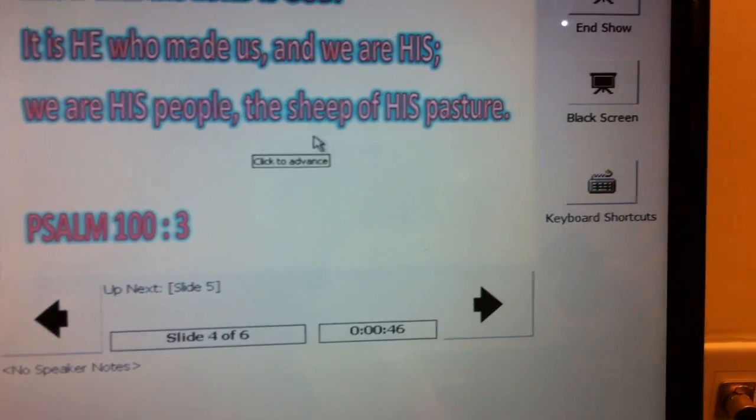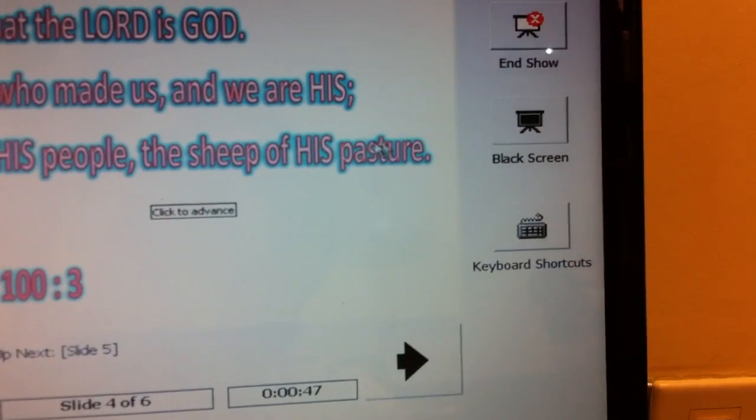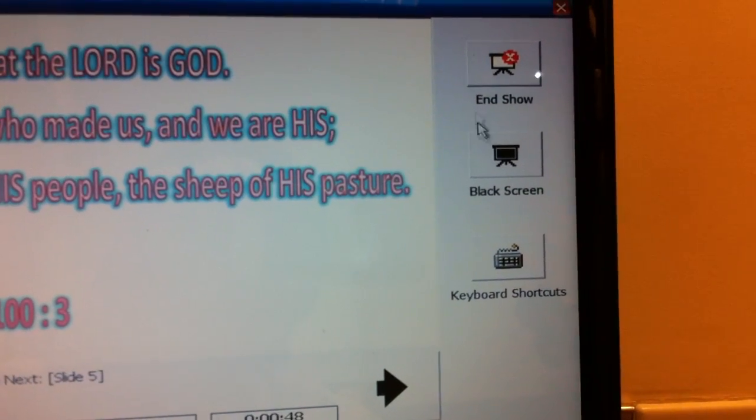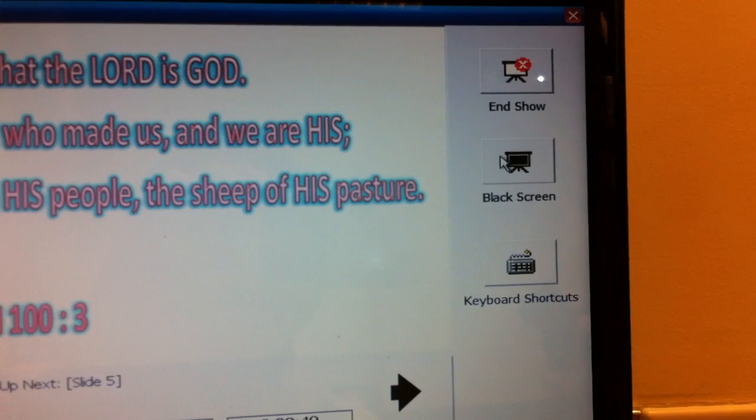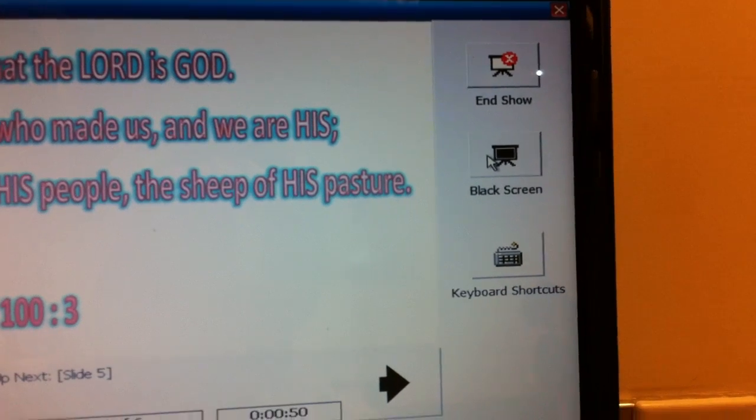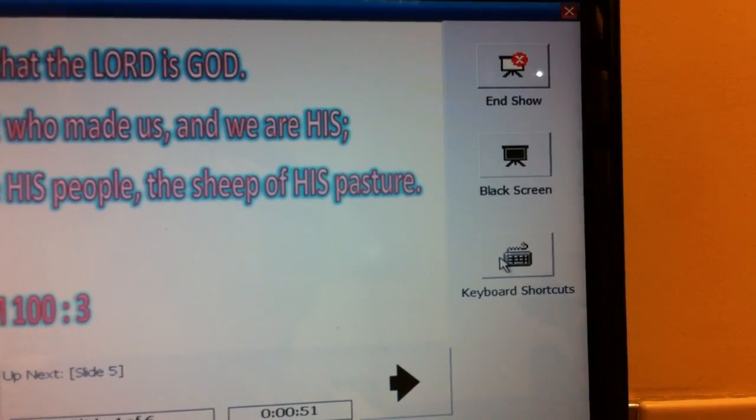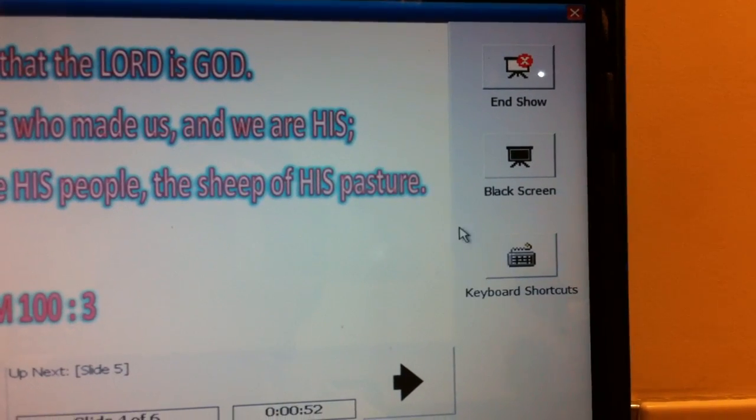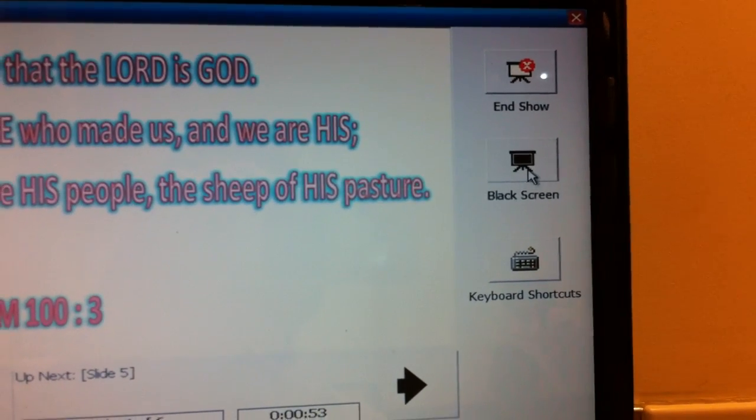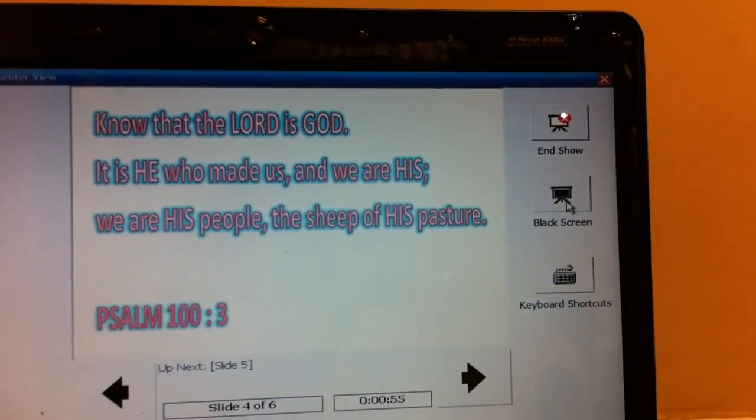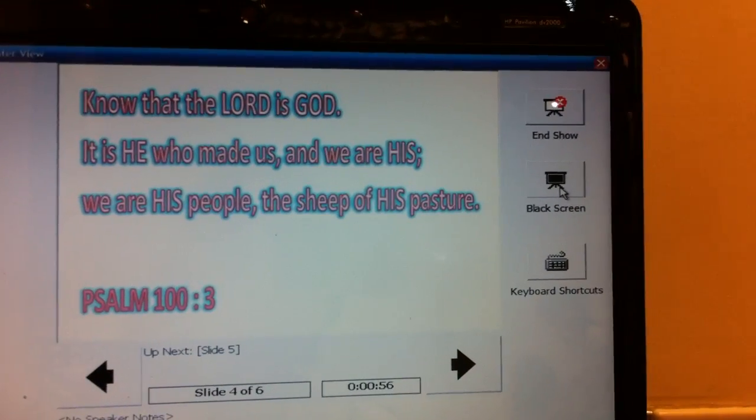One advantage of using this is of course you have the option of ending the show, you have a black screen, or using keyboard shortcuts. I'll just demonstrate this black screen.